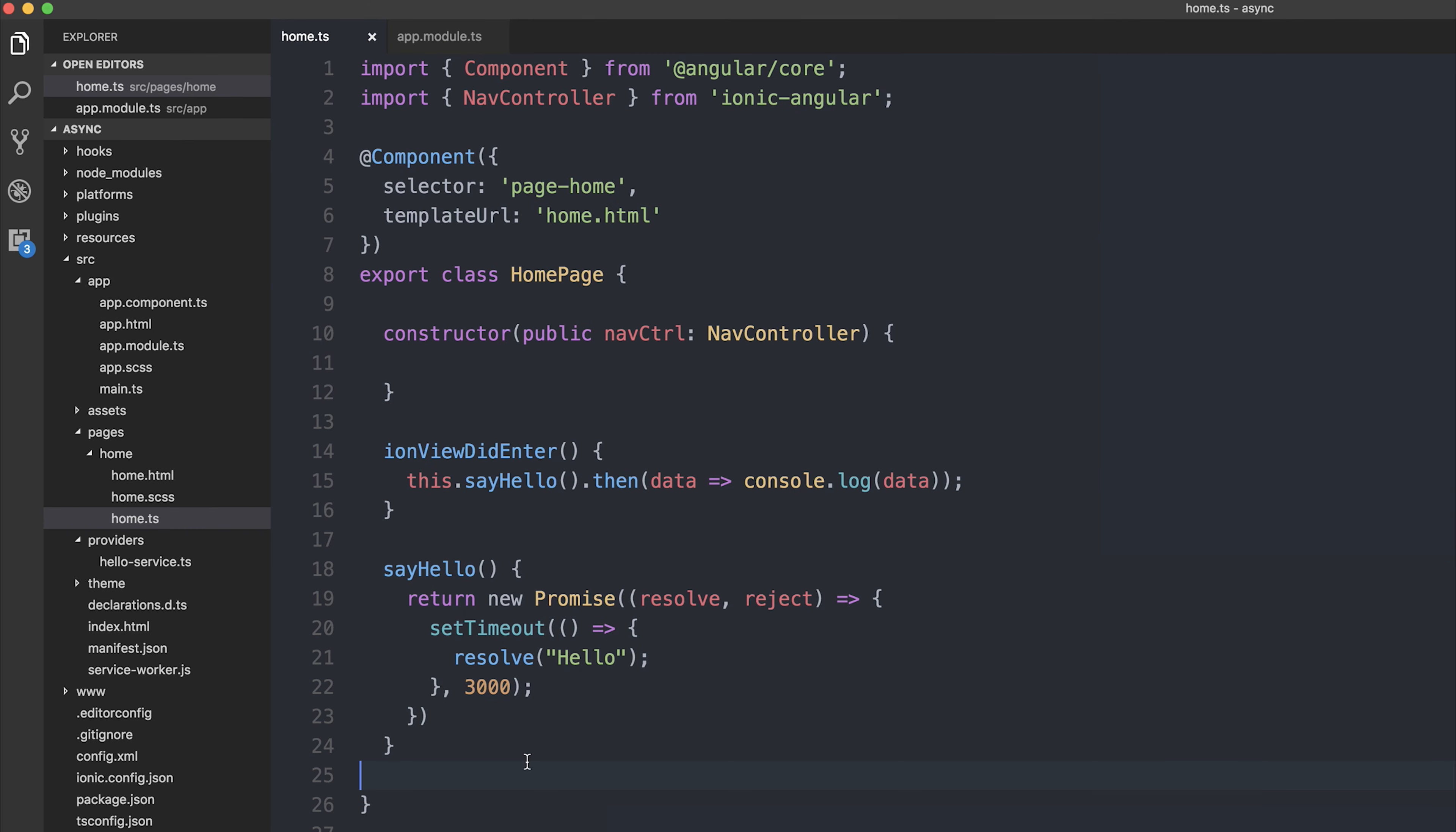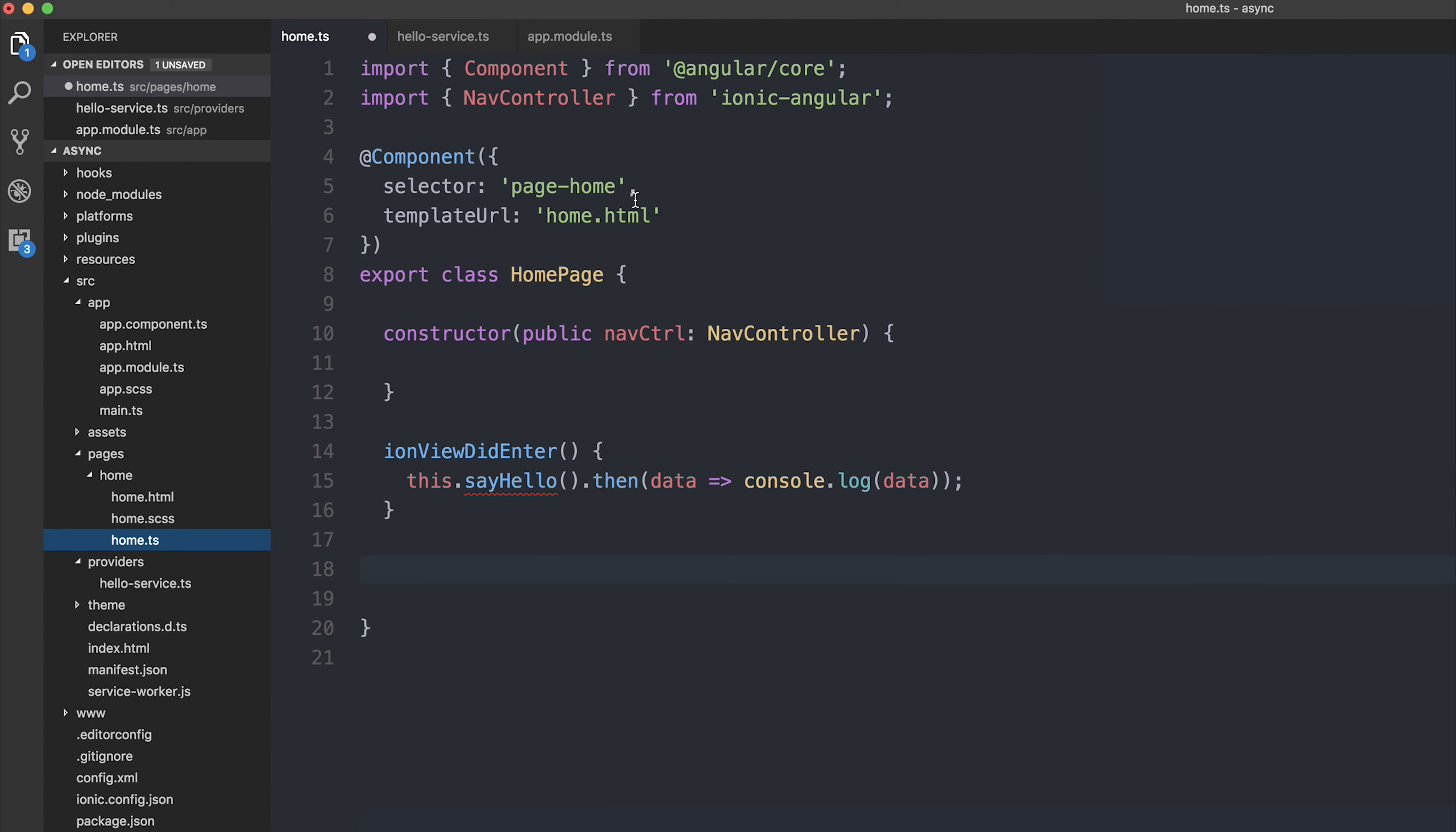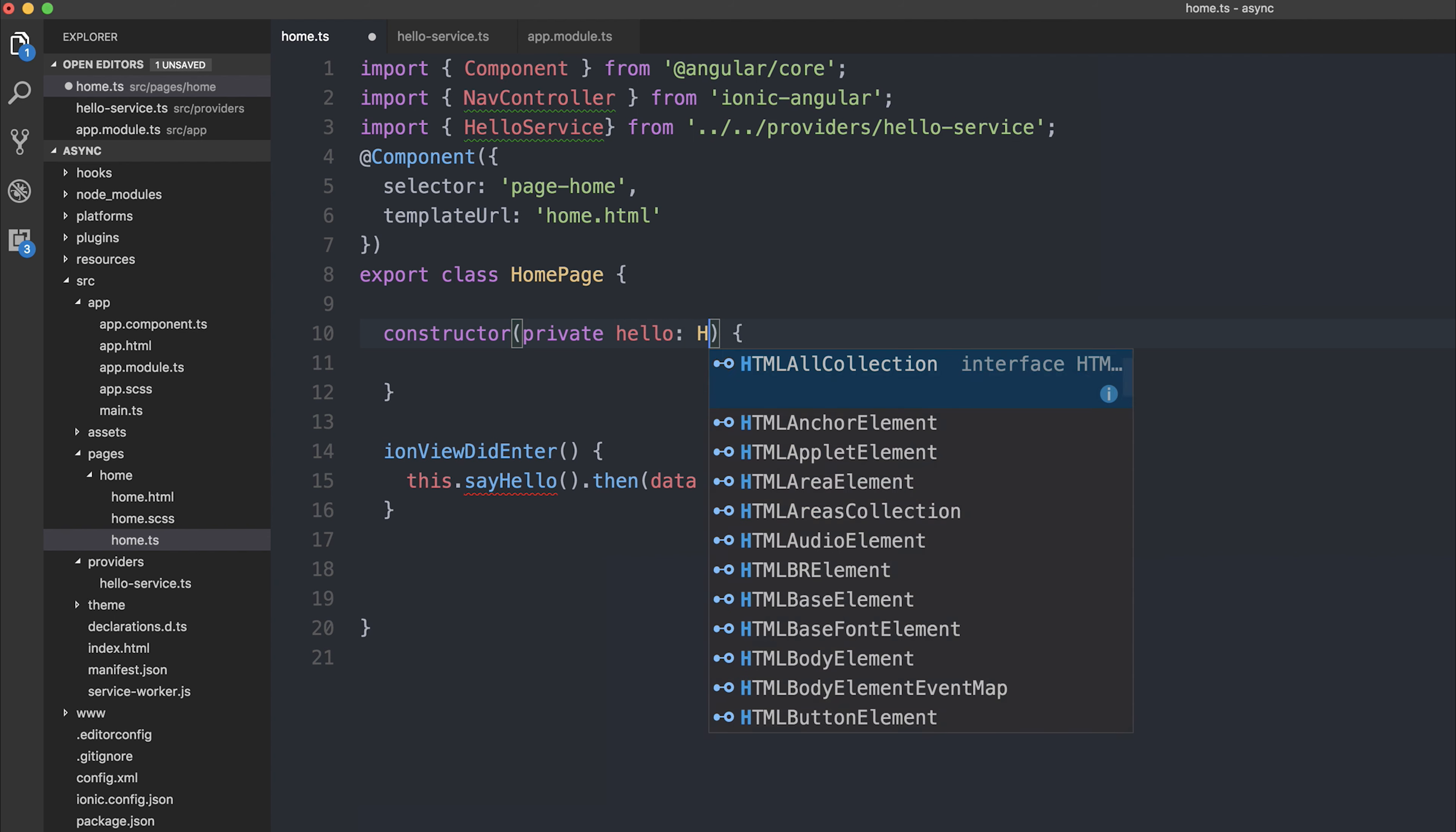Let's now take our hello function and move it to our hello service. For now we can also get rid of the imports that we don't need. And then we can import from providers slash hello service, and inject our hello service. So let's say private hello: HelloService.